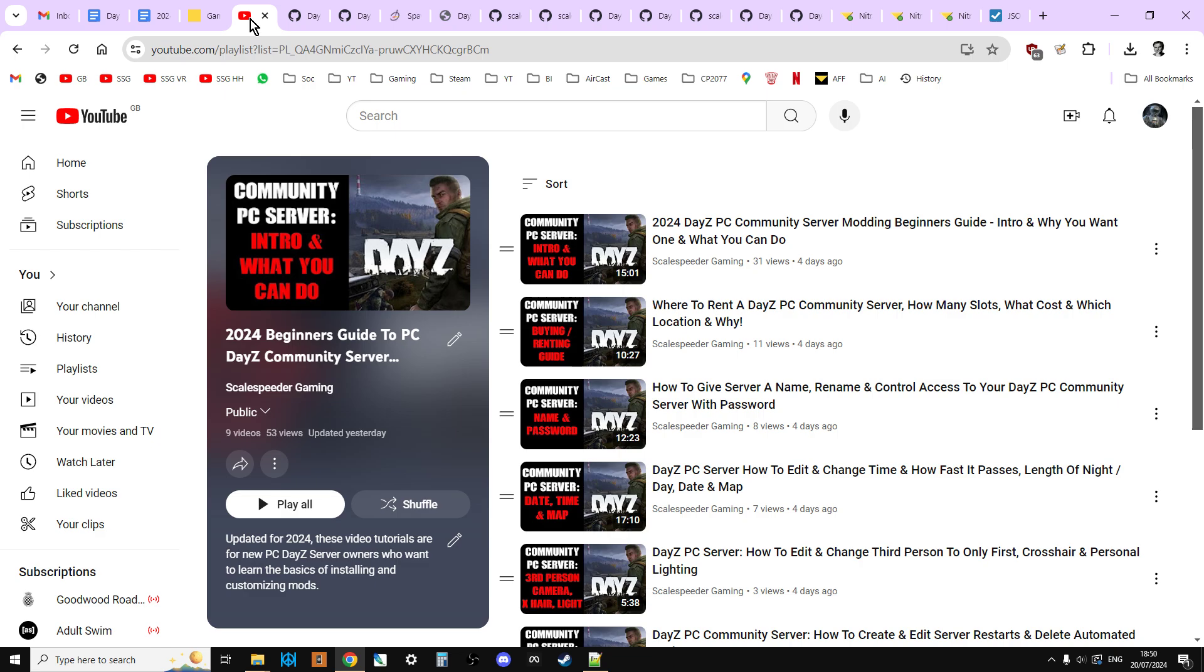But before we start, I want to remind everybody that in the description below this video you'll find a link to this playlist. So these are going to be all of the updated for 2024 PC DayZ Community Server Guides. You'll also find a next video and a previous video. I'm trying to record these in some sort of logical order.